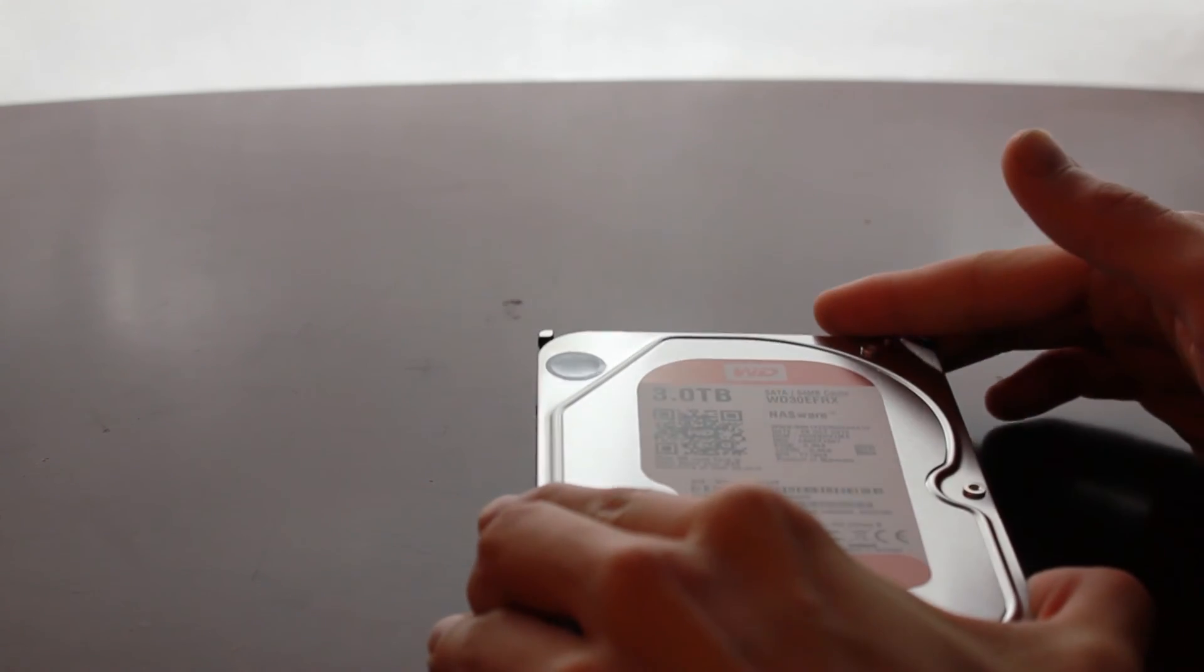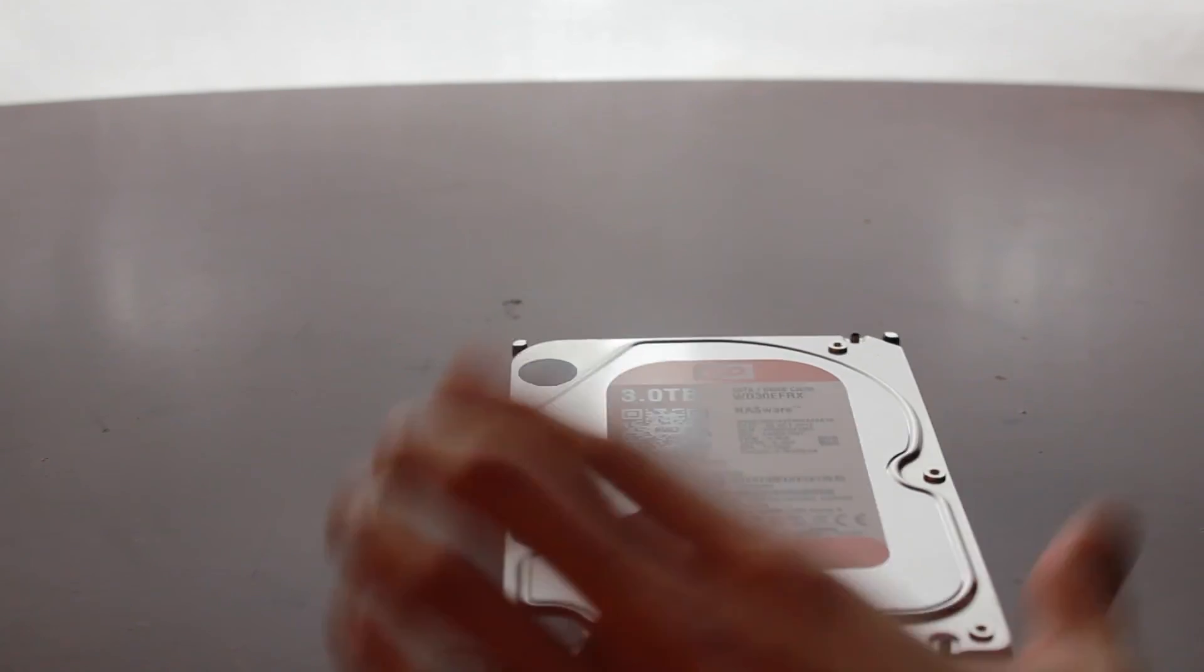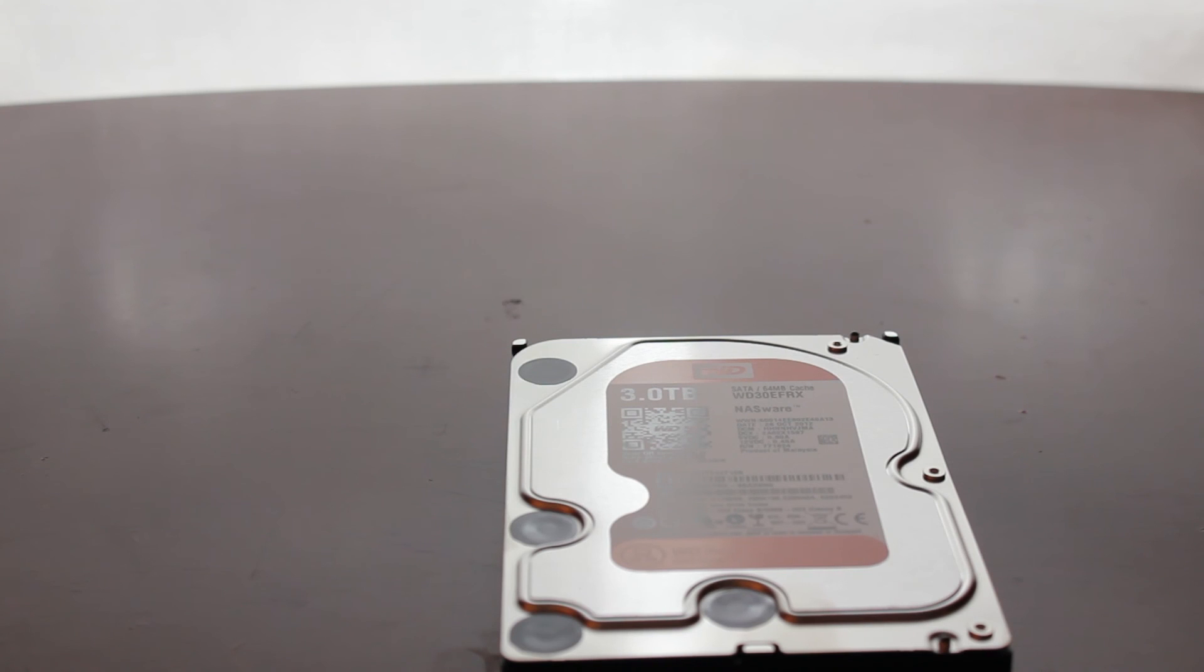These drives have a 1 million hour mean time before failure and a longer warranty than other standard drives. The REDs provide you with a 3 year warranty.